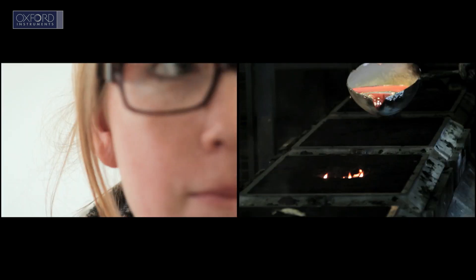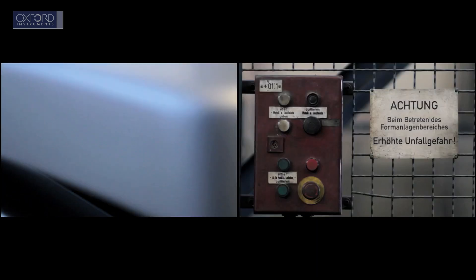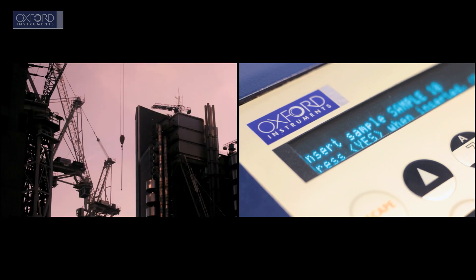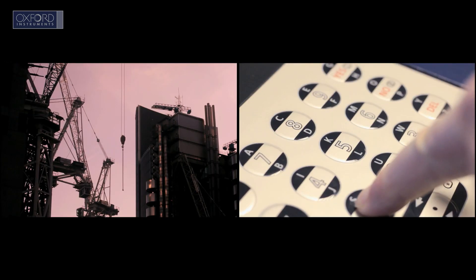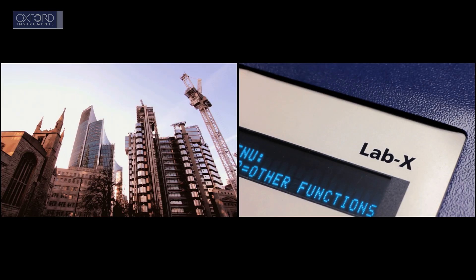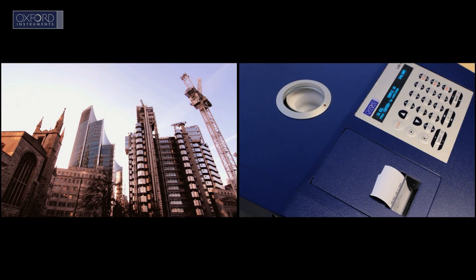In manufacturing, our technology provides instant metals analysis and tests for hazardous substances. While the construction industry relies on us for the detection of poisons in brownfield sites.